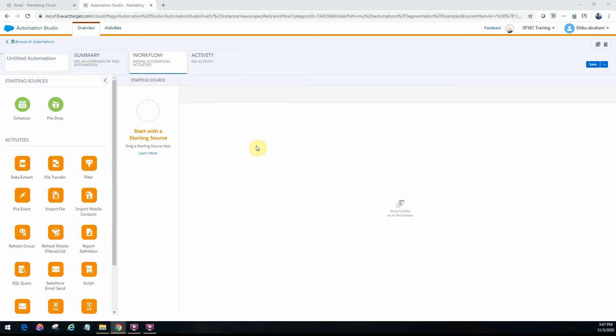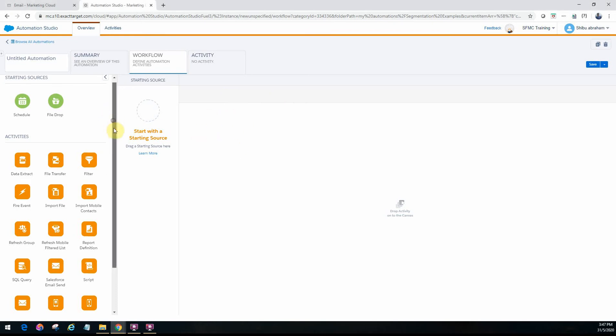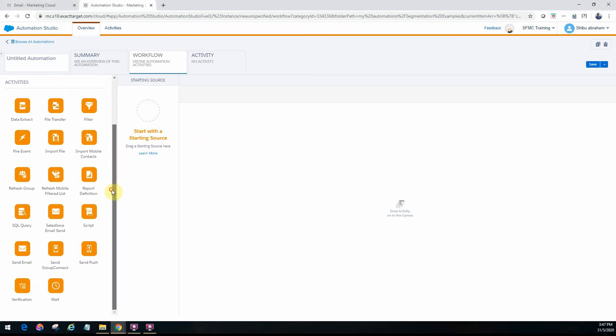There's another option where you can actually send out automated emails through Journey Builder where it has a single step send, but Automation Studio also has that option. So if you look at the activities on this page towards the bottom here you will actually see the send email activity.